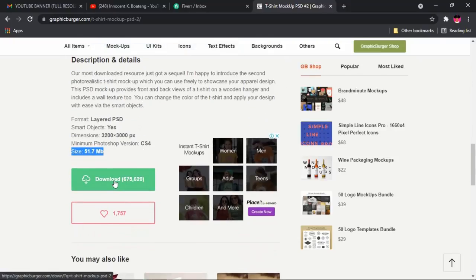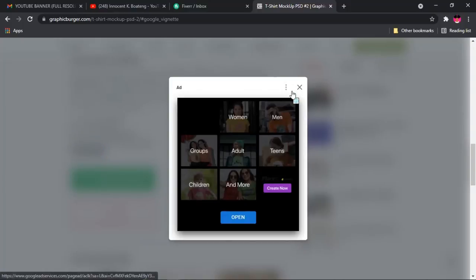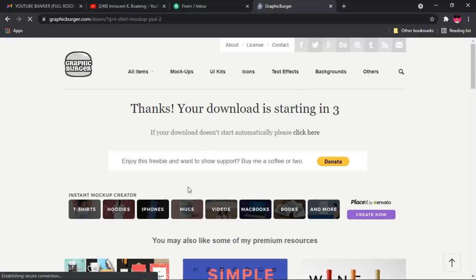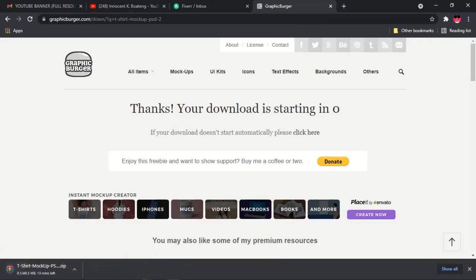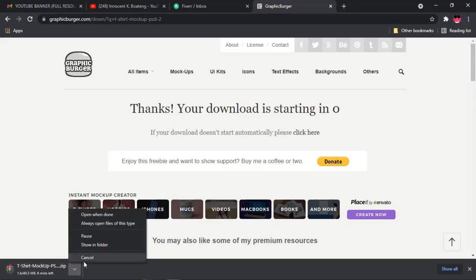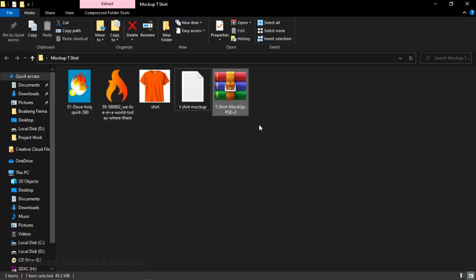The file size is 51 megabytes, which isn't very large. Once you're ready, go ahead and click Download. It will save to your downloads location. It downloads as a zip file, and then we can go ahead and extract it.